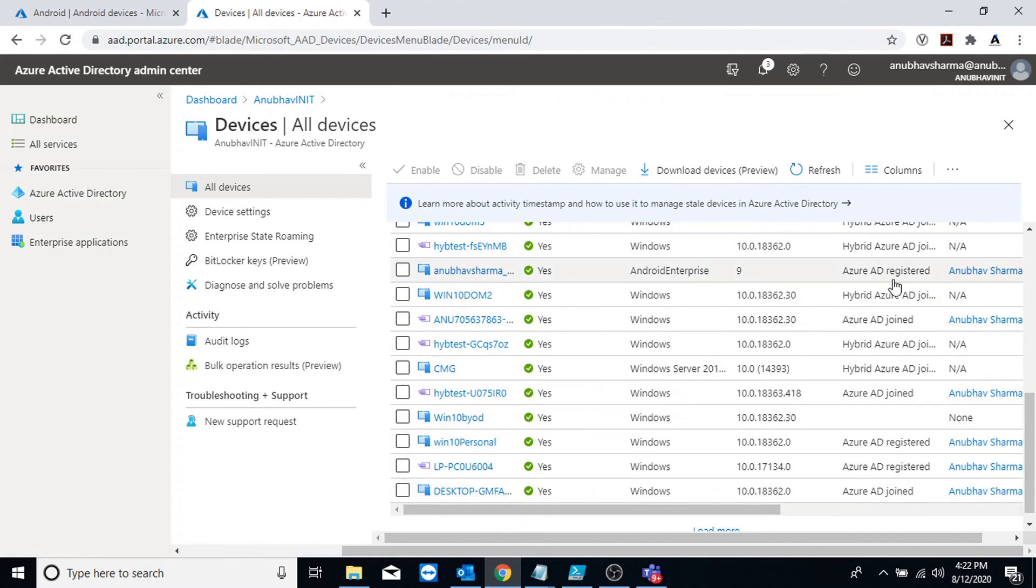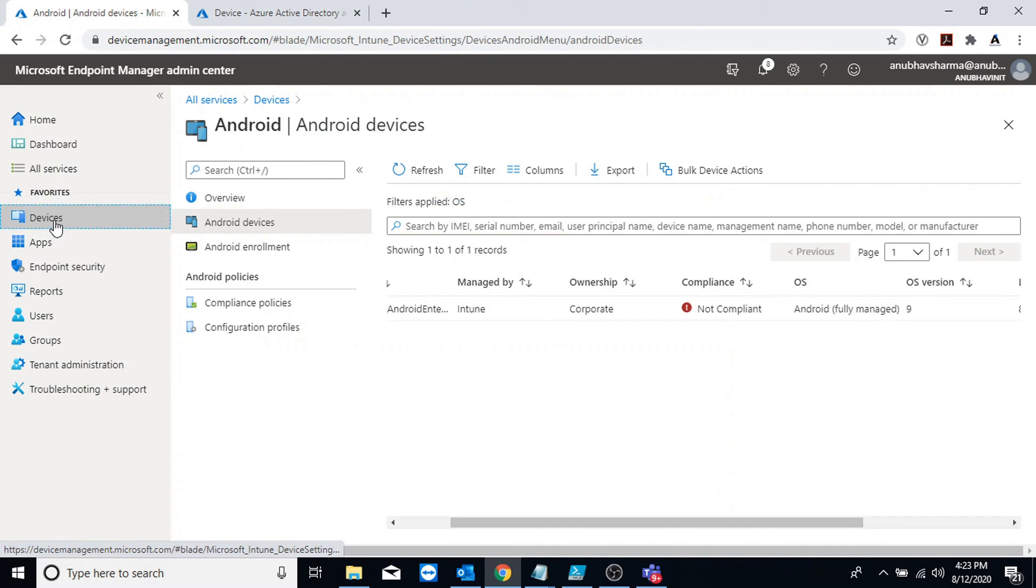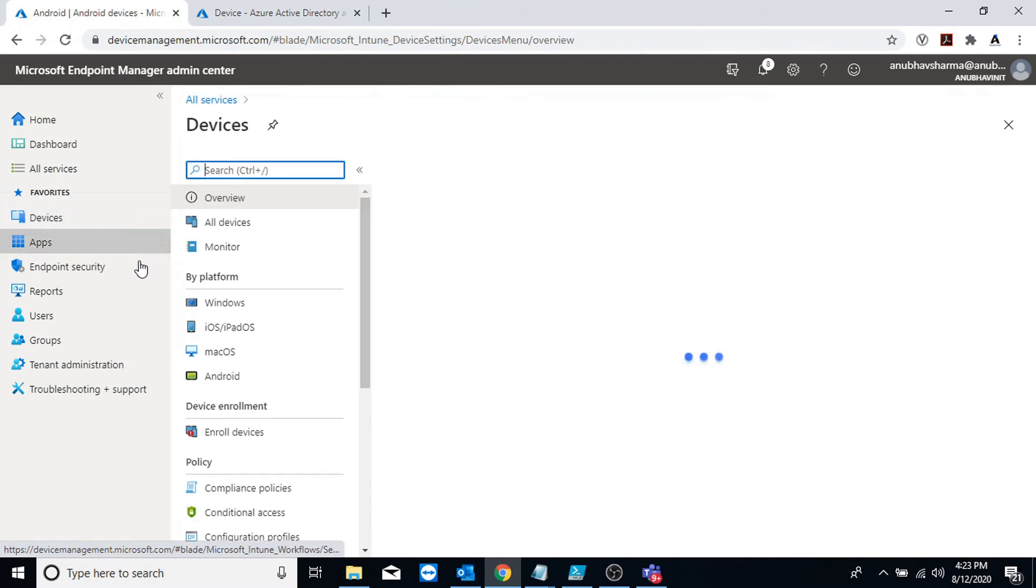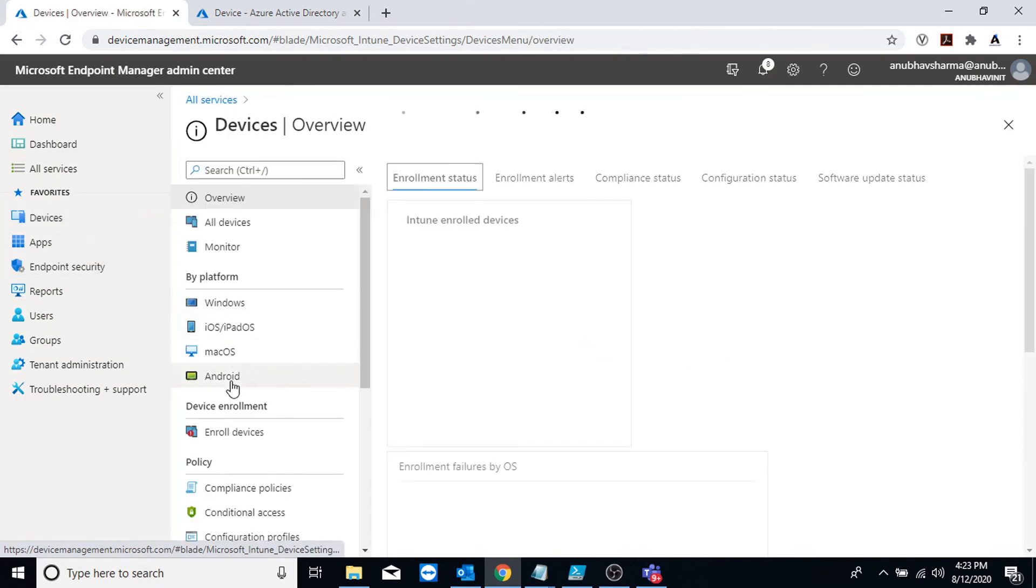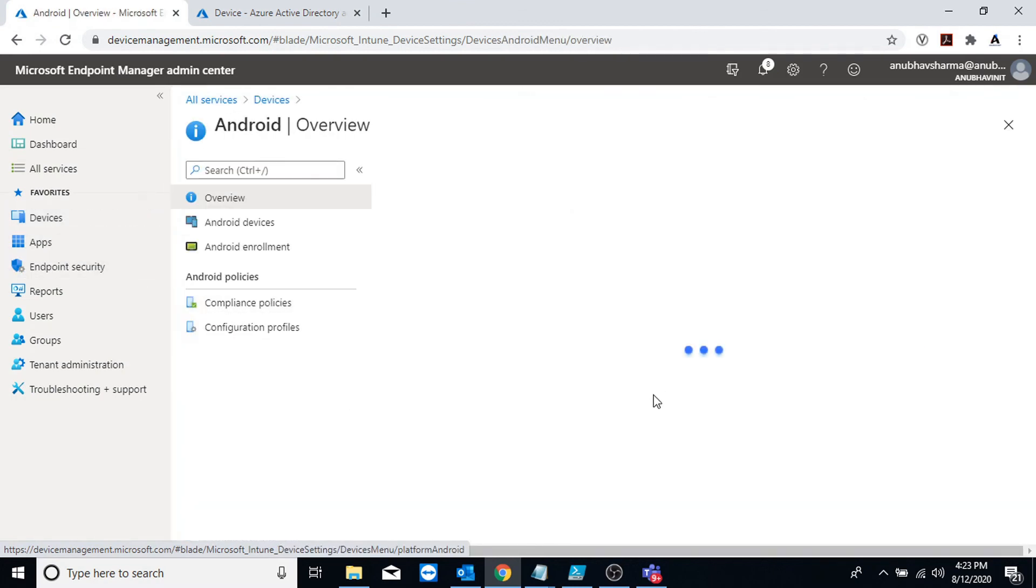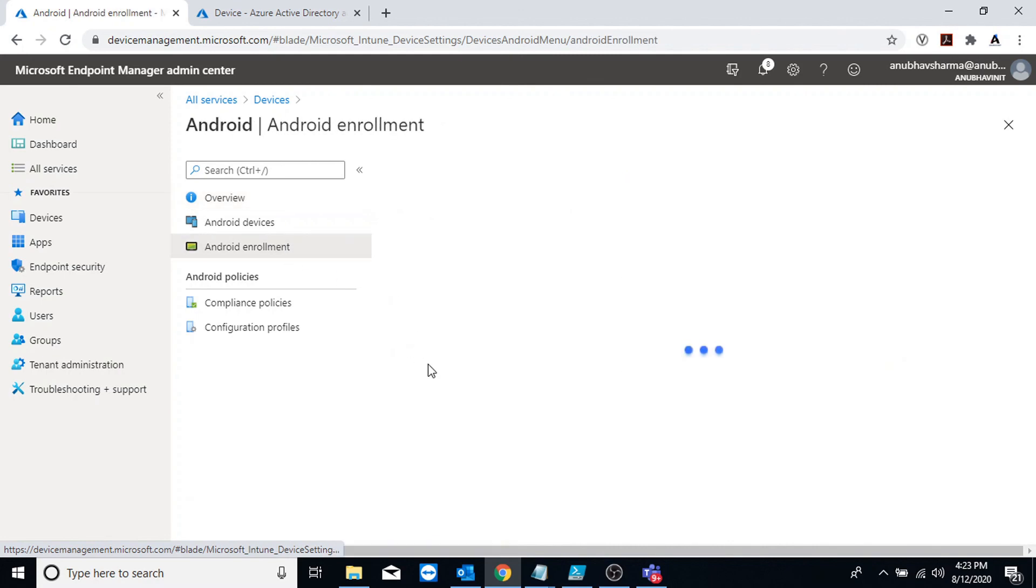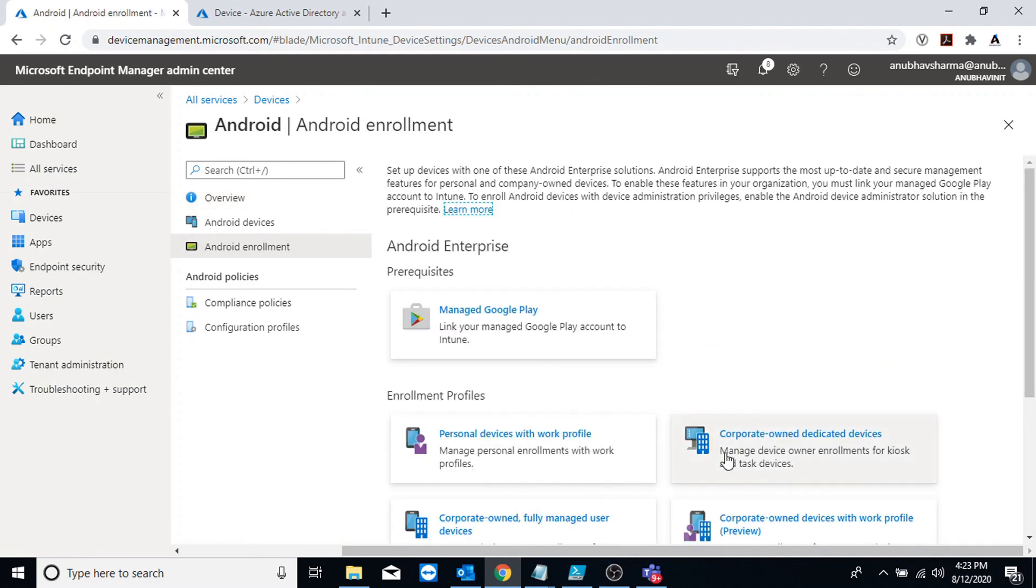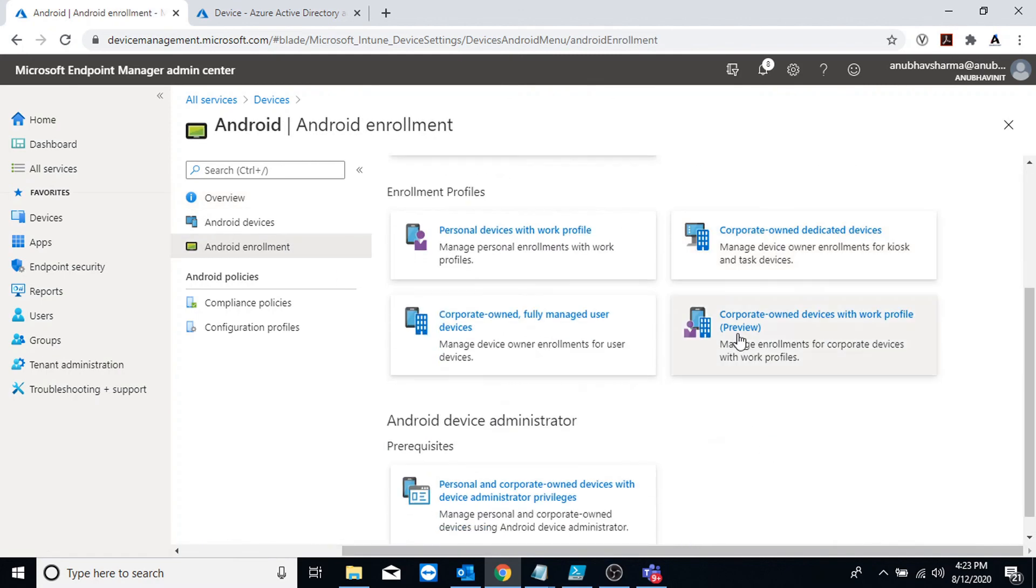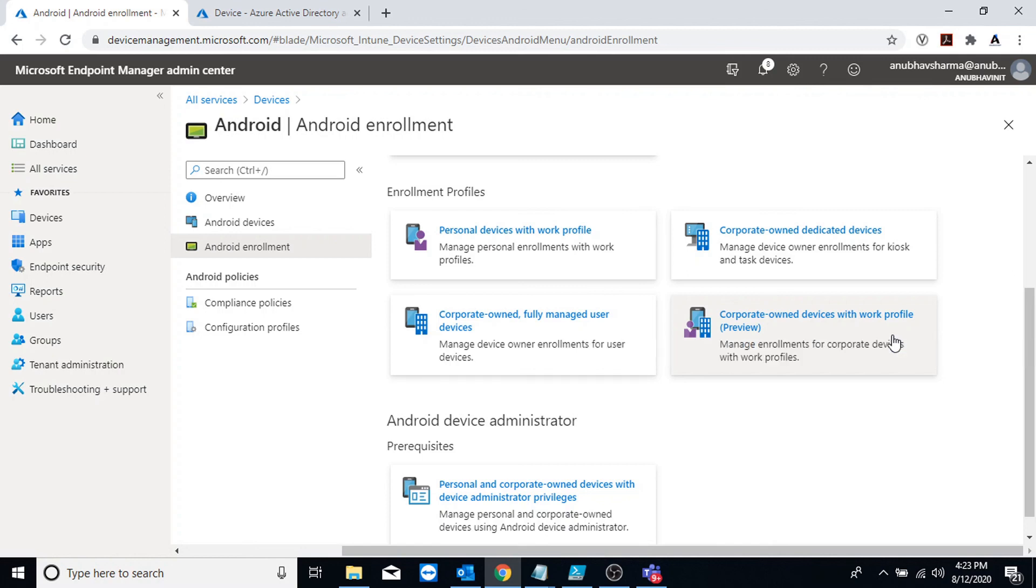This was a demo on how to register Android device as a fully managed corporate device. In the next video I will show you a demo of registering the device as a corporate device but with work profile, so it won't be fully managed and we'll have a separate partition for personal data. I hope you liked this video and please like and subscribe to my channel. I will see you in my next video. Bye bye.